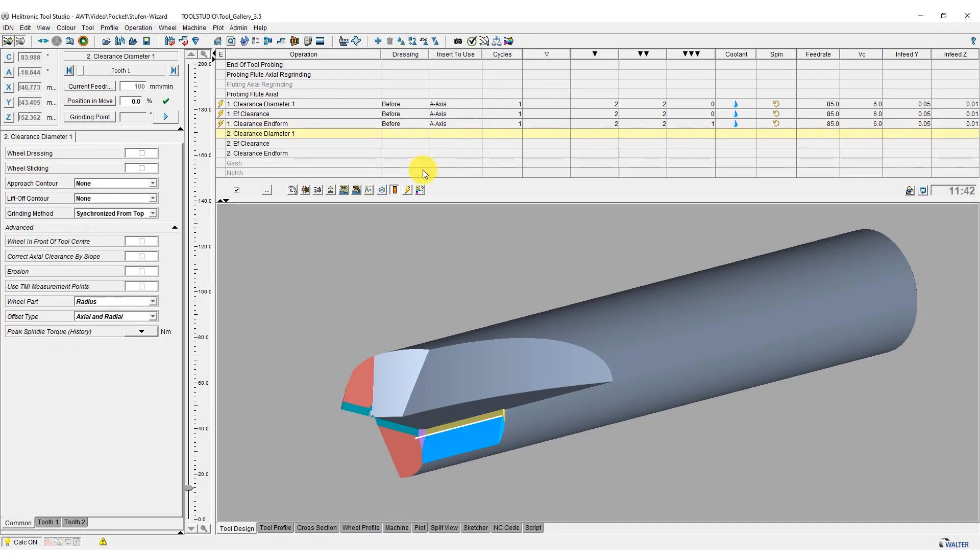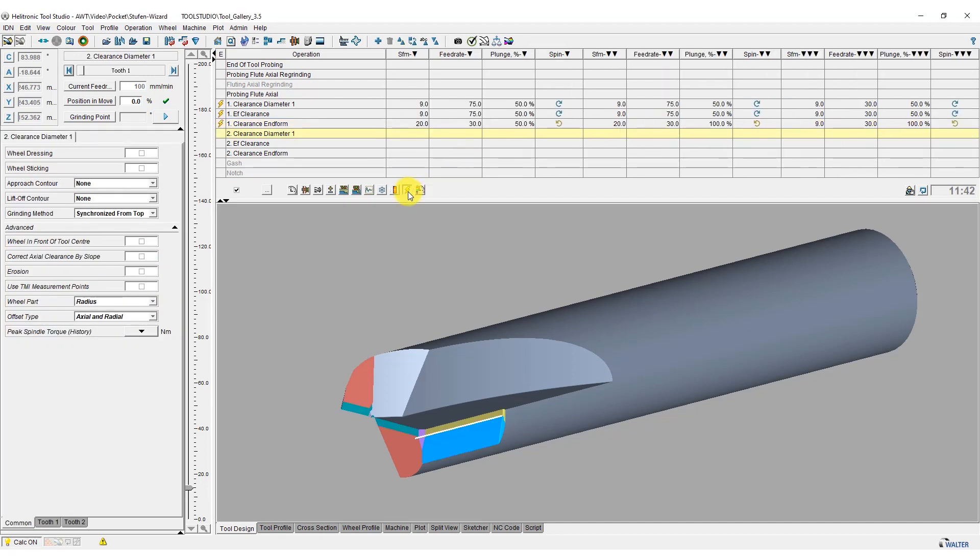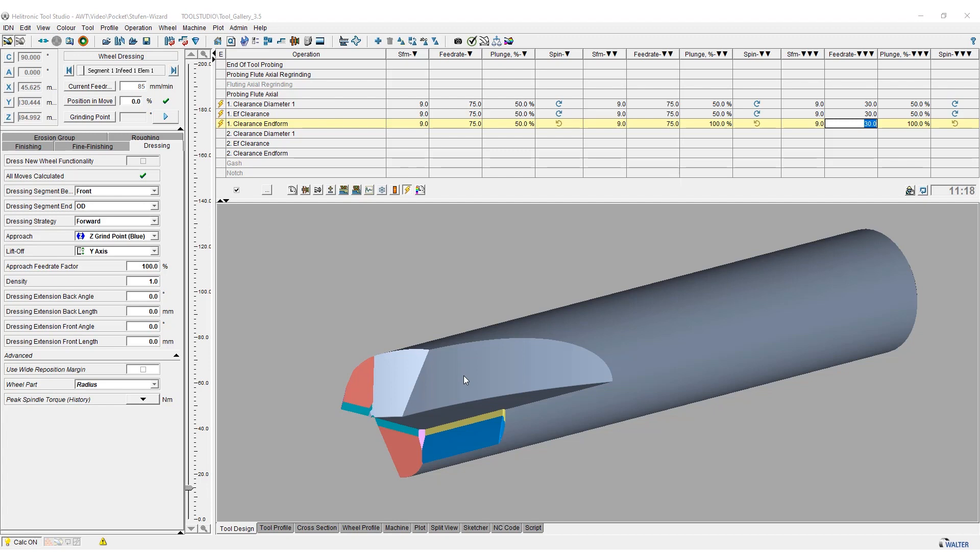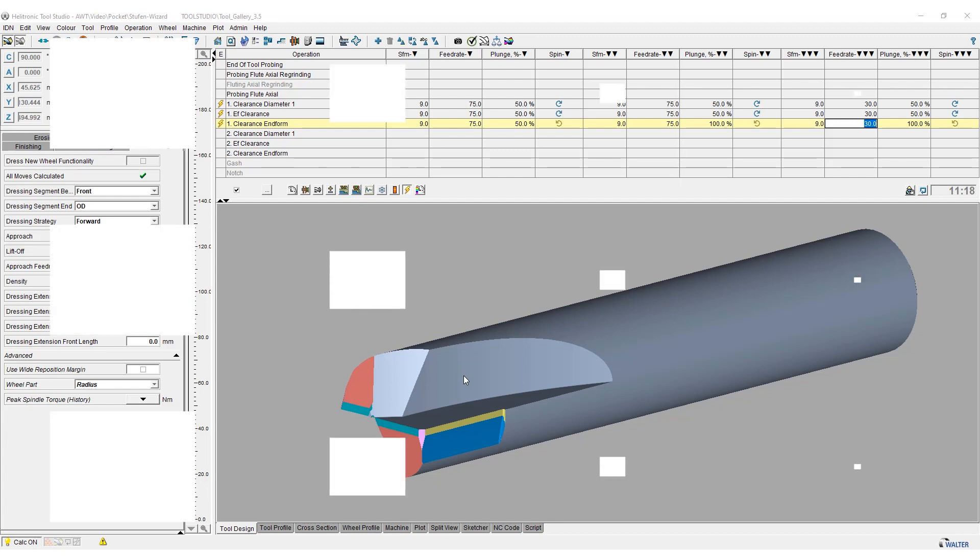In the last step we specify the appropriate wheel surface speed and feed rate for the electrode and machining. Another video on PCD eroding in Helitronic Tool Studio describes the programming of PCD tools in more detail.